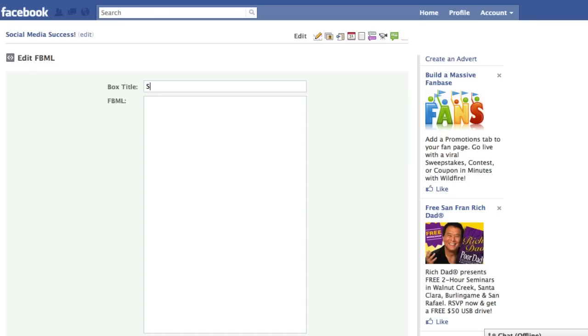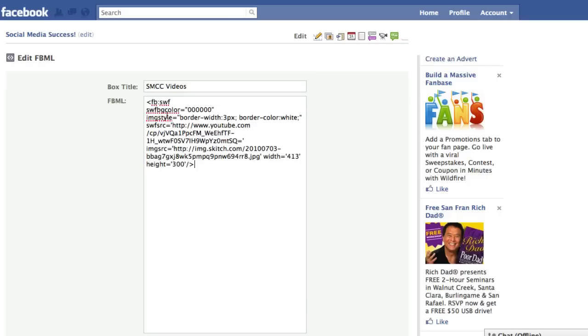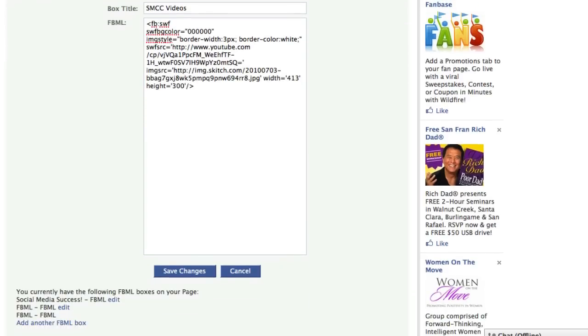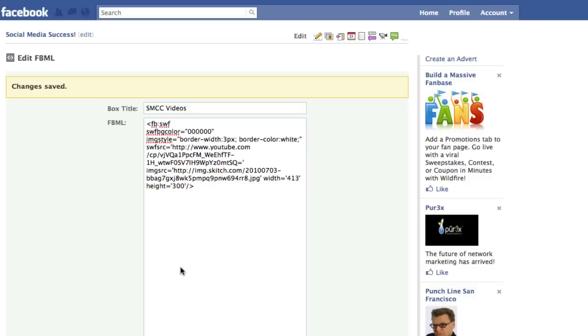I'm going to call it SMCC videos and now we just paste this code right here. That's it. We've created the box for a video. I'm going to click save changes and now we have a box that's ready to place anywhere on our Facebook page that has this custom video player.